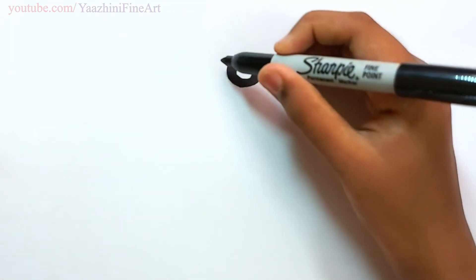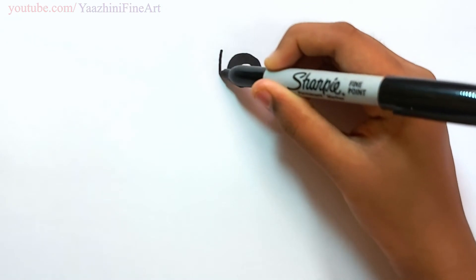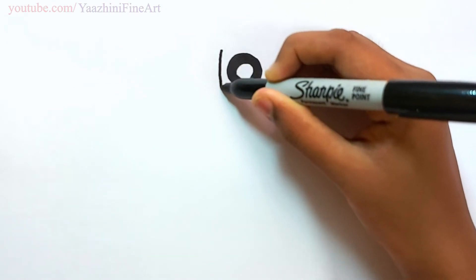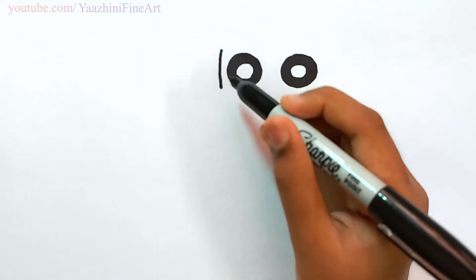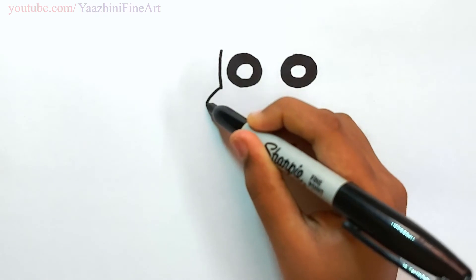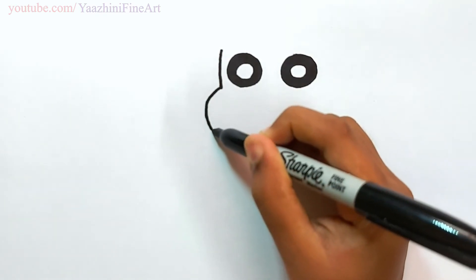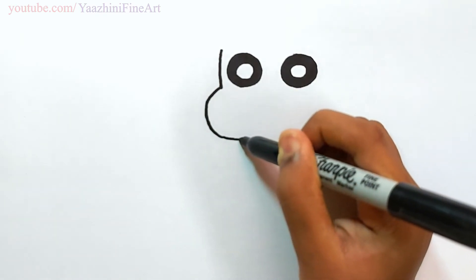Draw her face. Draw a line. Go out. Curve it. Continue to draw her face.